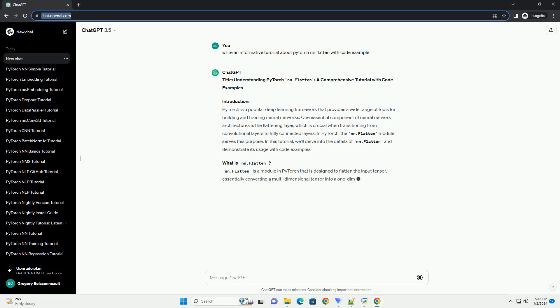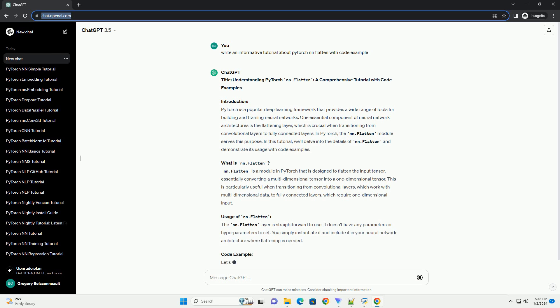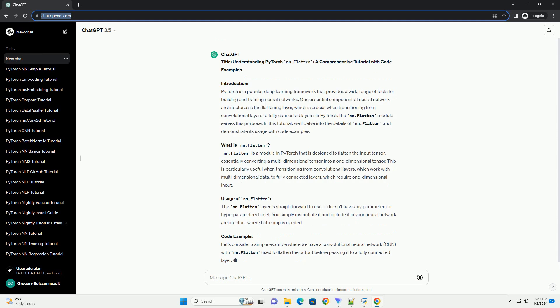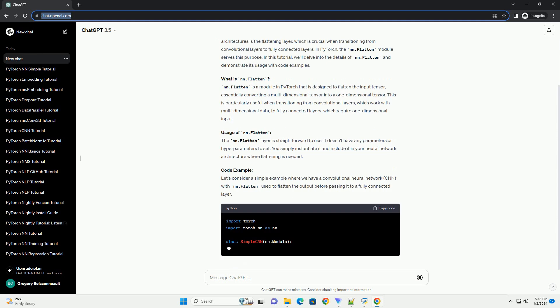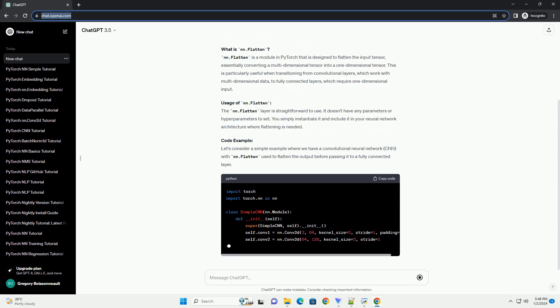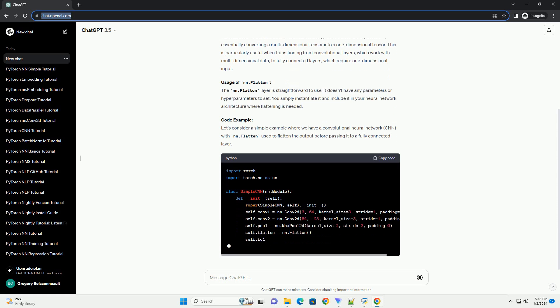PyTorch is a popular deep learning framework that provides a wide range of tools for building and training neural networks. One essential component of neural network architectures is the flattening layer, which is crucial when transitioning from convolutional layers to fully connected layers.